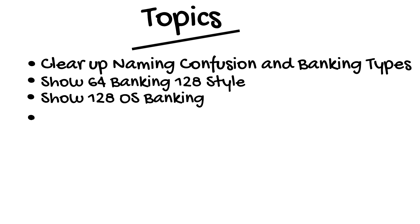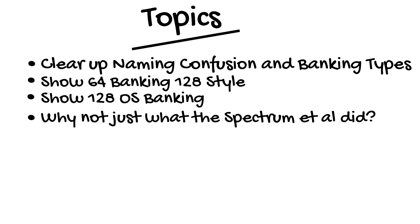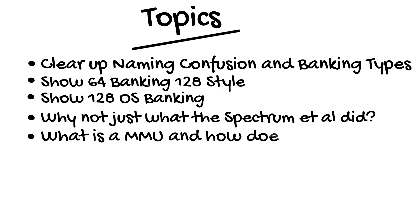To stem off comments of why didn't they just do what the Spectrum or BBC or Apple did, I'll cover the challenges faced, then how they solved them by explaining what an MMU is and how it works conceptually.